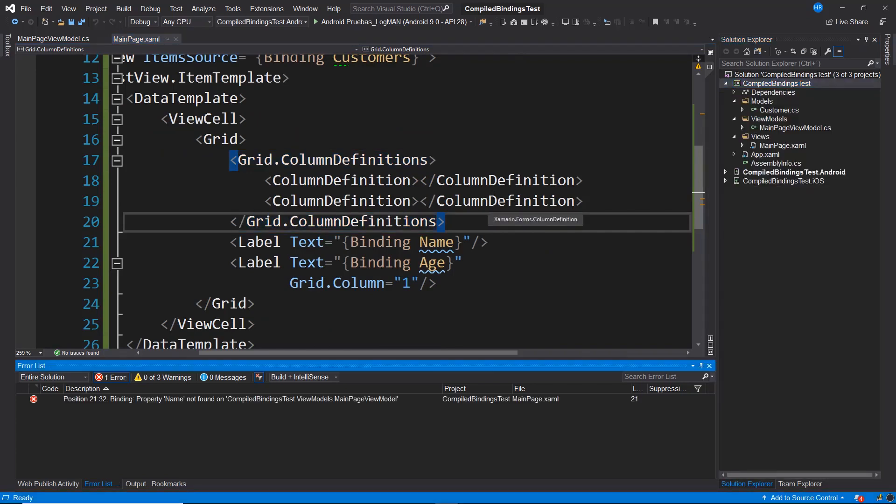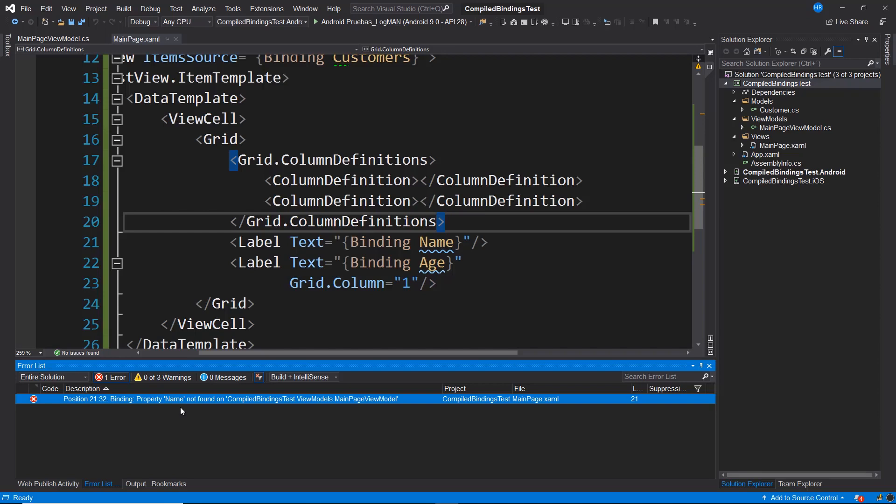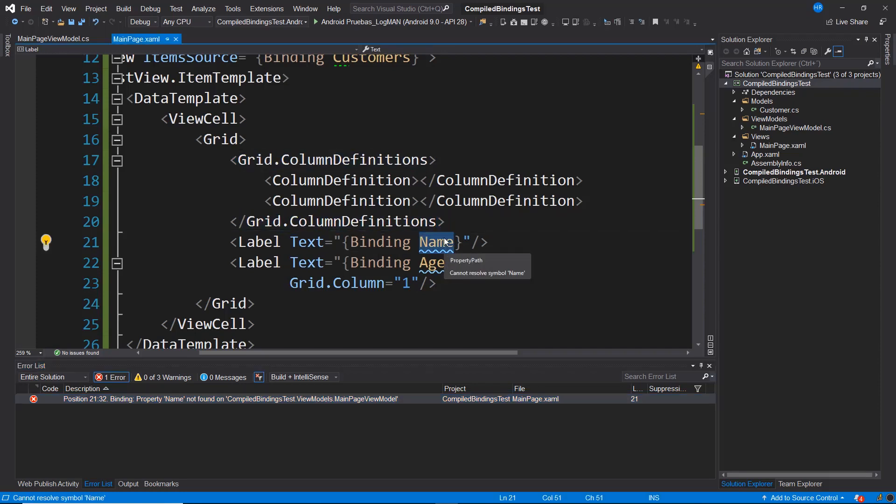And here it appears that we have a problem. It's indicating to me that the name property was not found in MainPageViewModel, and you might assume that this isn't working or that there's a bug. However, we need to pay attention to what the message says. This name property really does not exist in MainPageViewModel, thus this error message is accurate. Since we are only validating MainPageViewModel and not validating the customer model itself.